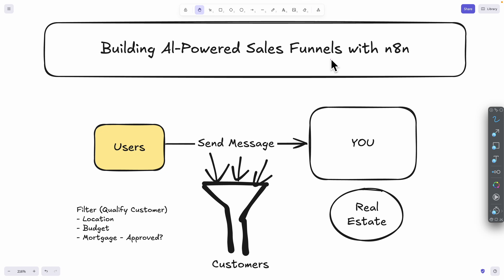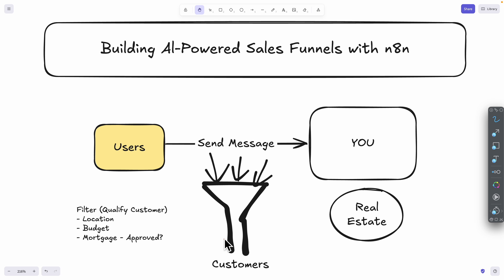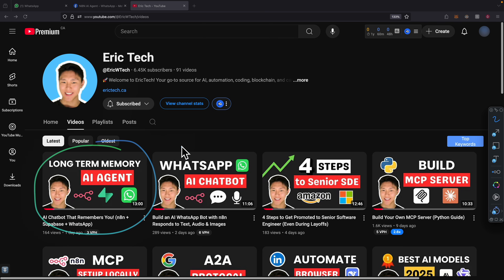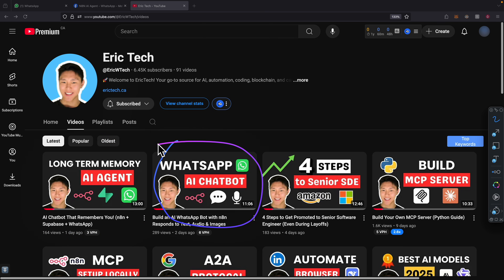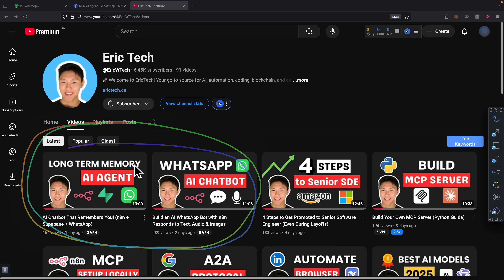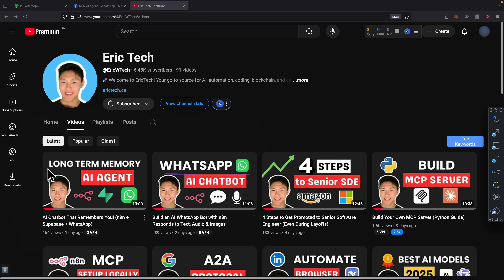In this video, we're going to build an AI-powered sales funnel AI agent that can help us filter quality leads and increase the chance to close more deals. In the previous couple of videos, we talked about how to build an AI agent that has long-term memory, and how to build a WhatsApp AI agent that can interact with customers. In this video, we're going to combine those two together to build a lead qualification system on WhatsApp that has long-term memory for the conversation.